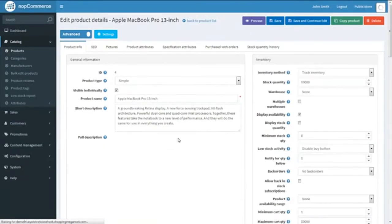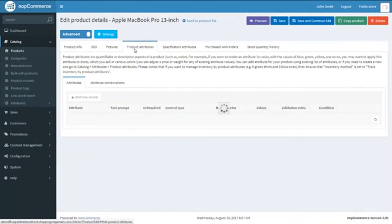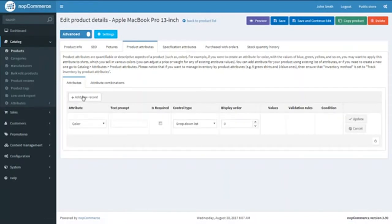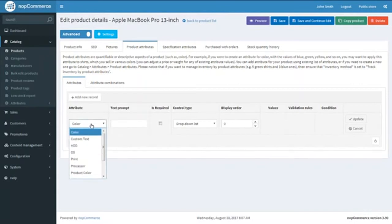Here we have the product details page and we go to the Product Attributes tab. This tab comes with two more sub-tabs: Attributes and Attribute Combinations. Kindly select the Attributes tab and click on Add New Record. You can see it has opened a new row with various options from the attribute settings. We are going to have a dropdown list and select our product attribute of Product Color.